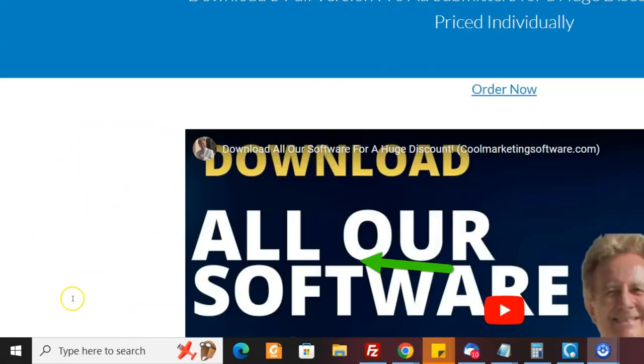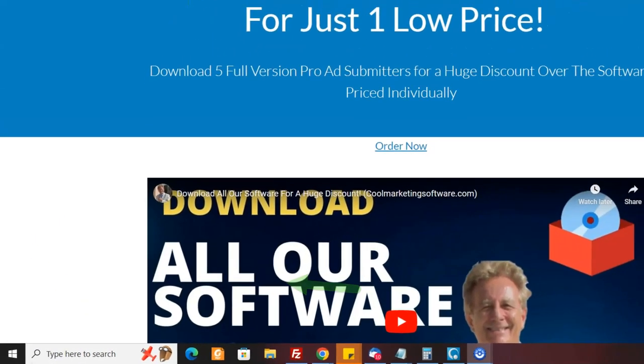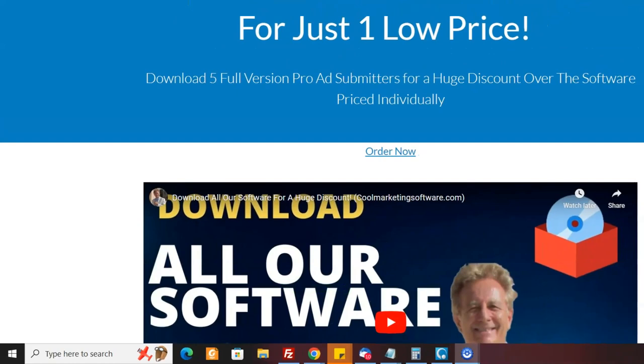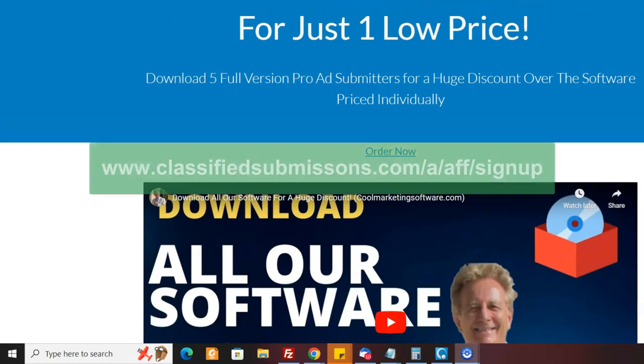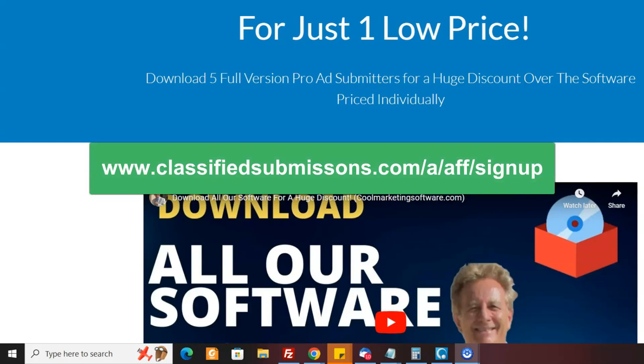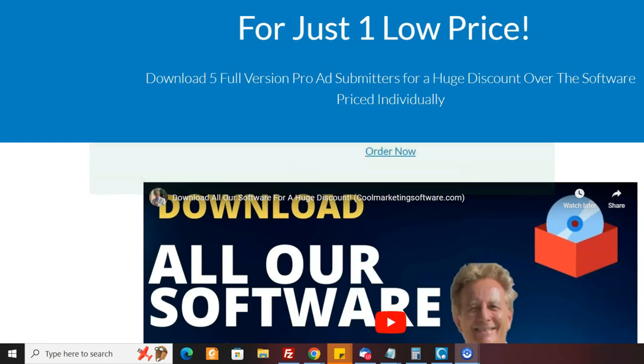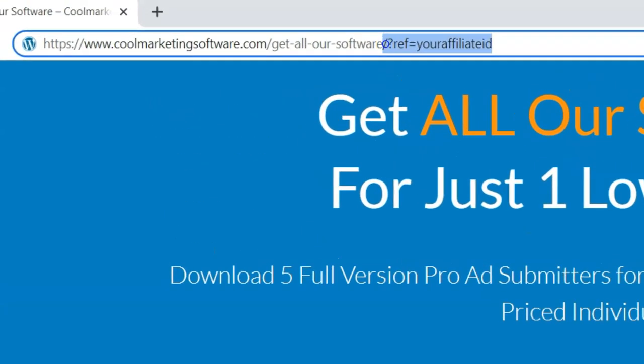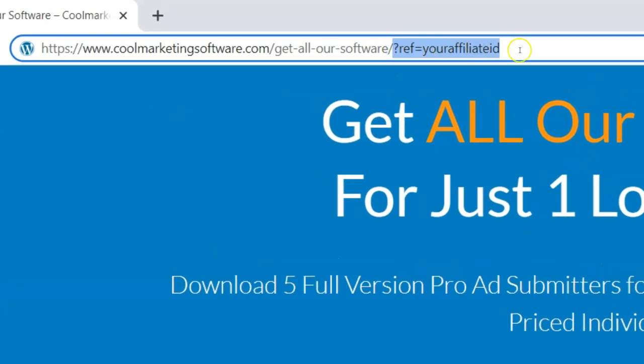Of course, the first thing you have to do is sign up for the affiliate program for free - I'll put the link below. Then you come here. Now this is the link to the page: get all our software. If you just put question mark ref equals your affiliate ID after this link, then it will definitely track to you.